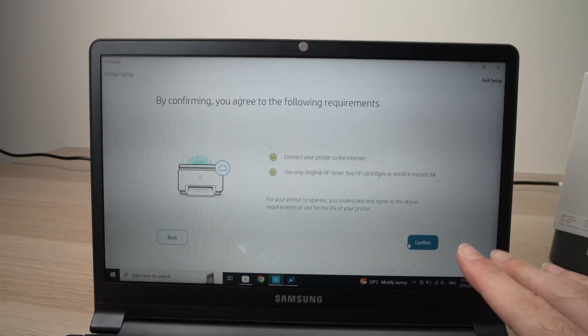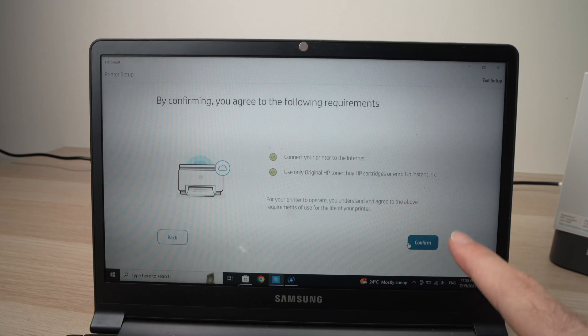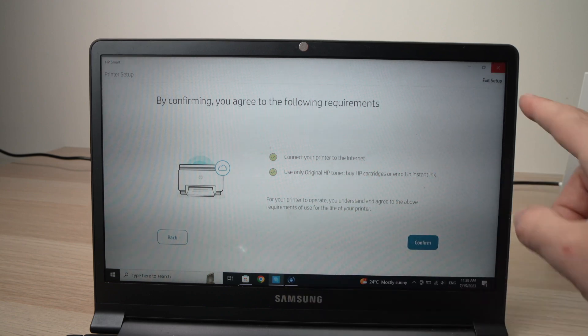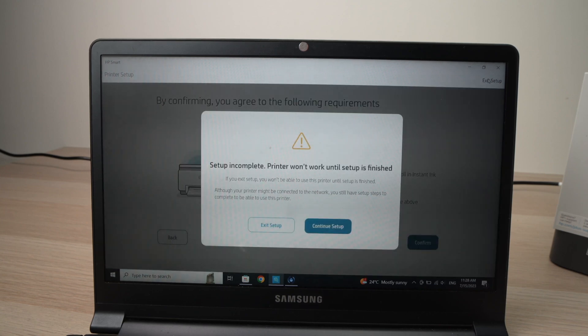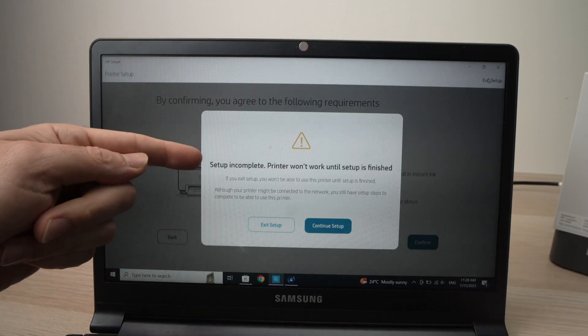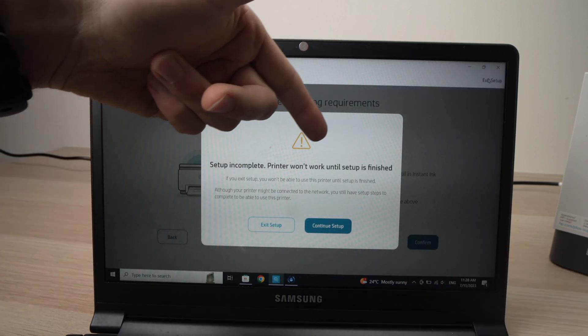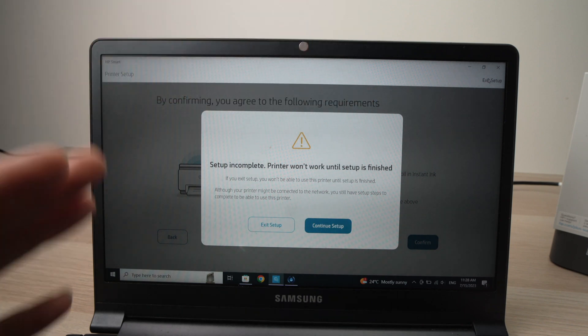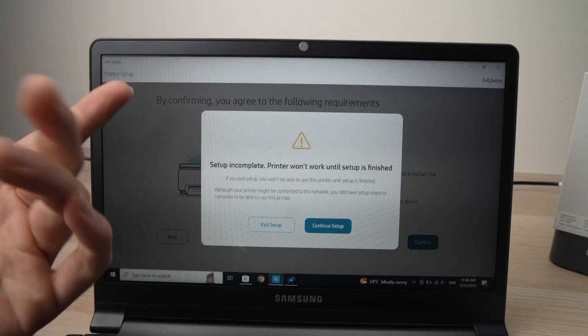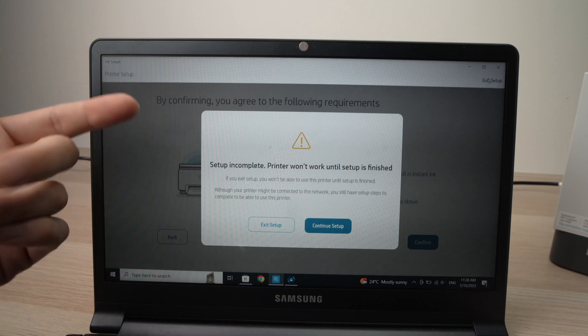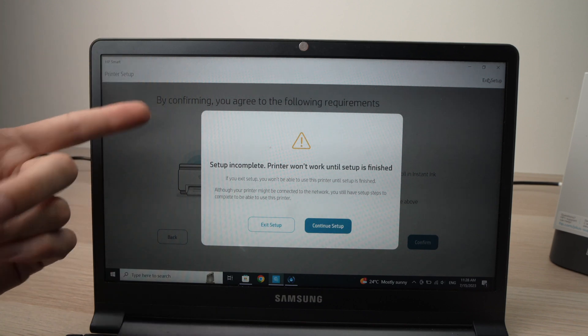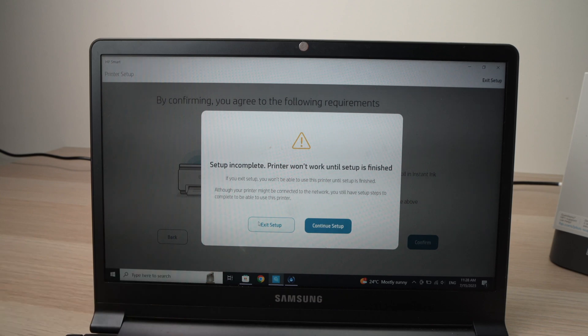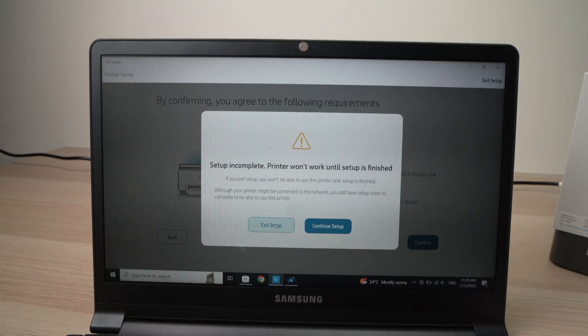Because your printer is already connected to your Windows PC. They don't tell you here because look, I'm going to press exit setup. And then it will tell you to warn you setup incomplete printer won't work until setup is finished. Don't worry, the setup is finished. They just want to scare you to give, so you go and choose their service. Press exit setup. And I'll just show you how both of these still work. So exit setup.